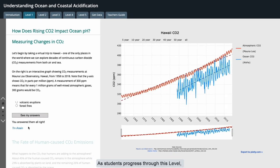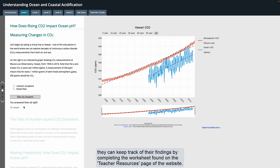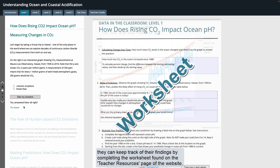As students progress through this level, they can keep track of their findings by completing the worksheet found on the teacher resources page of the website.